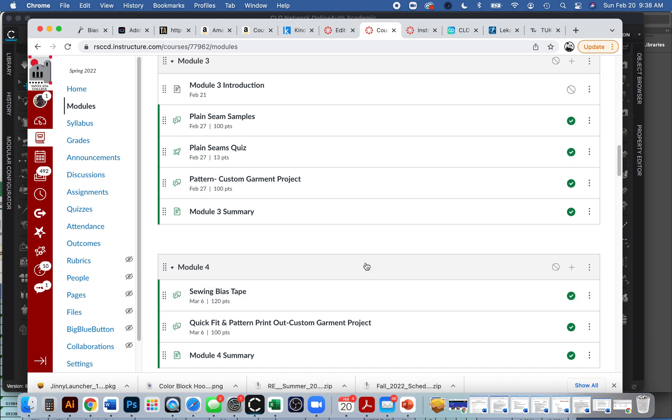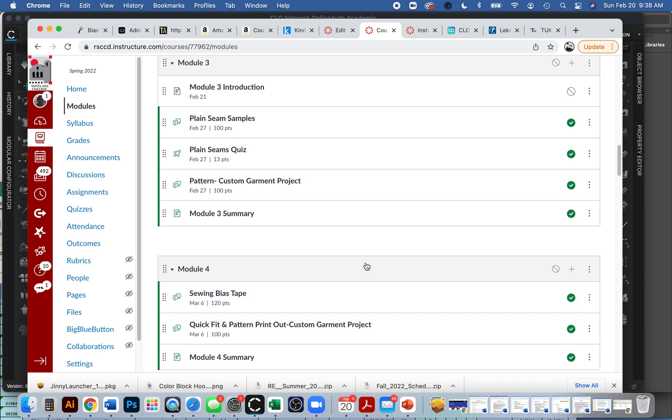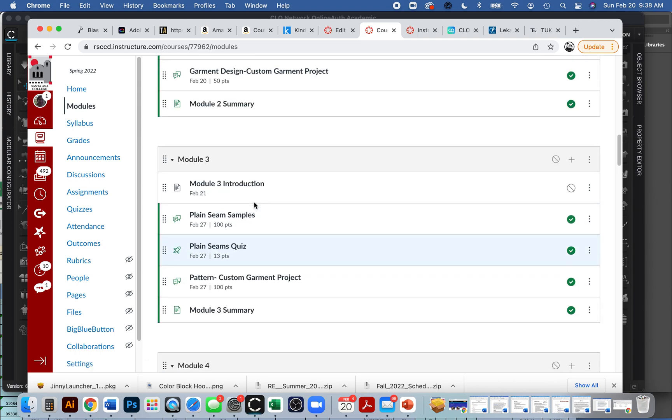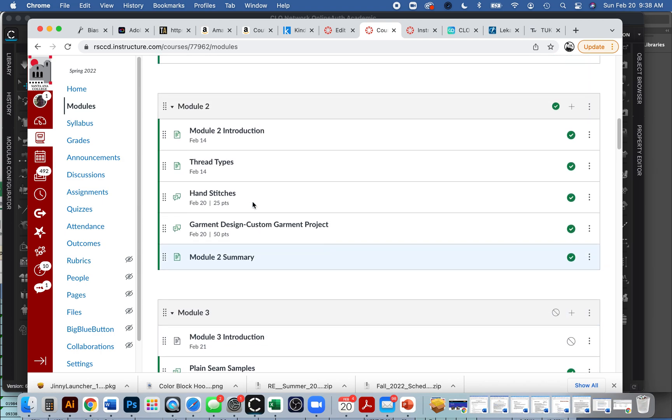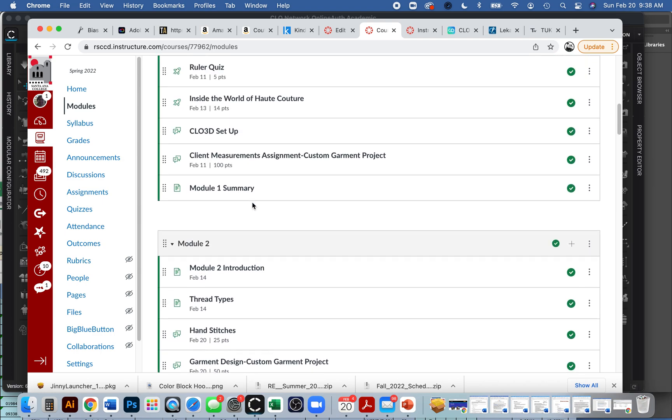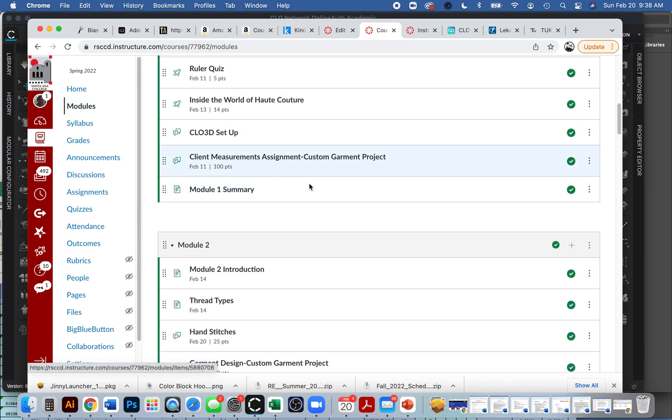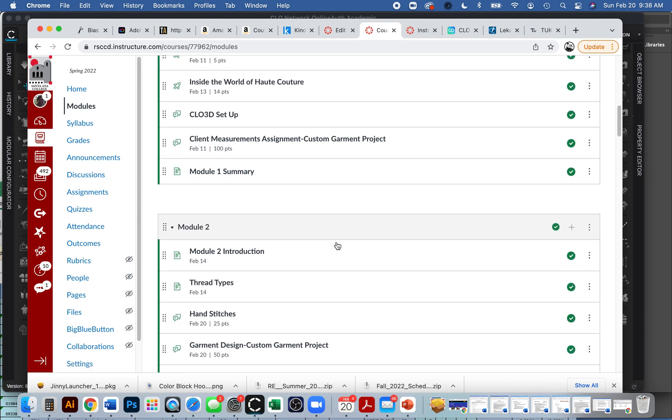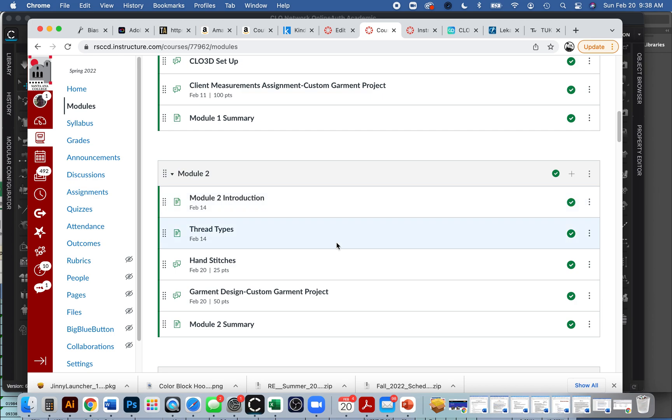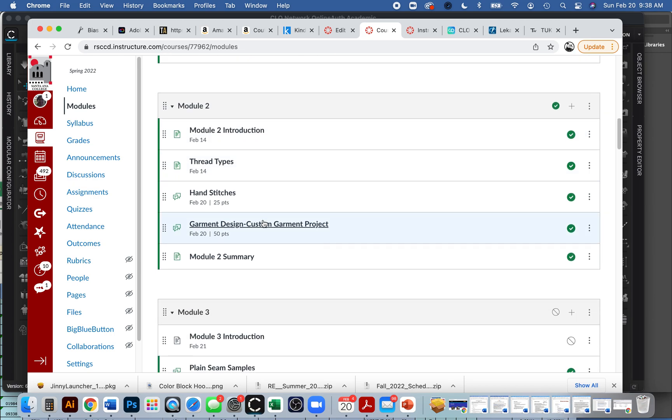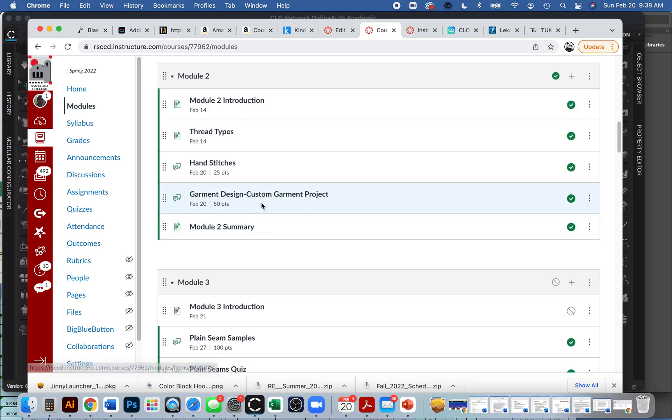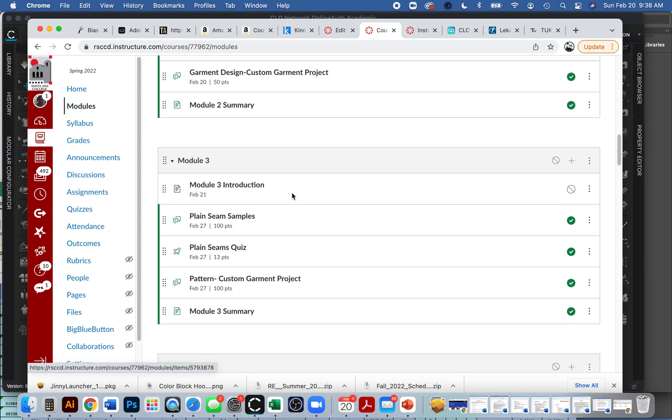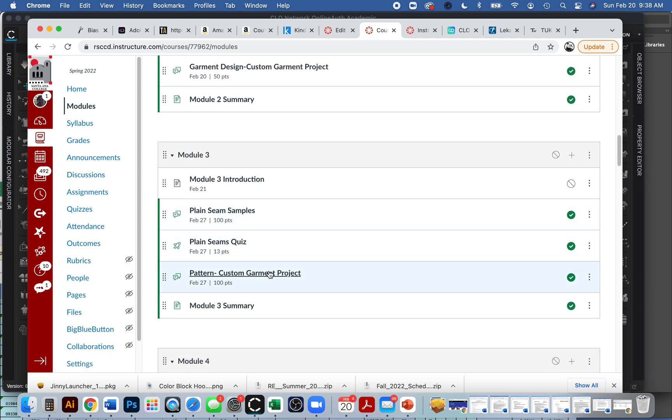The next step of our project is to get your hands on a pattern to get started. You already worked on identifying a client, getting their measurements, you even created an avatar and started designing something, so you should have a thumbnail of some kind of design to go off of. This module, we need to get a pattern somehow.